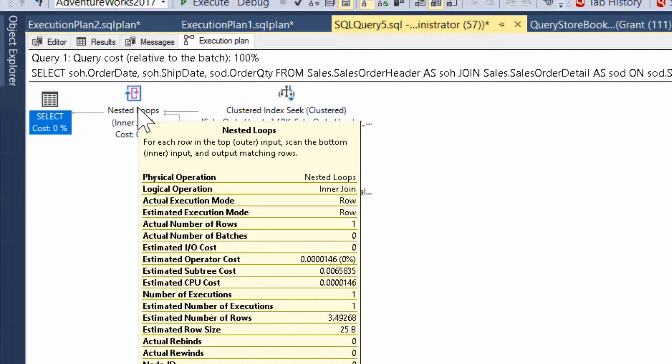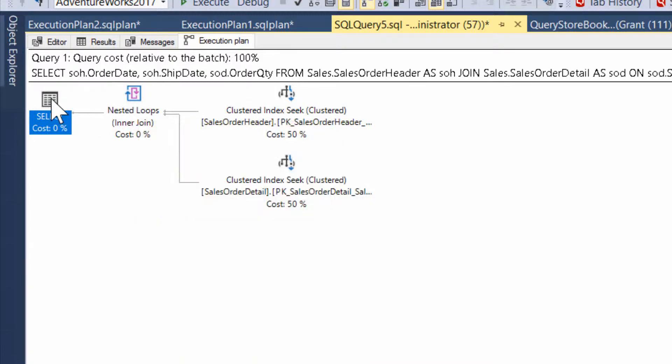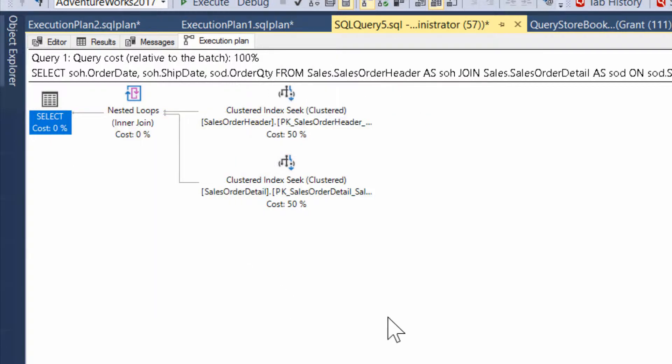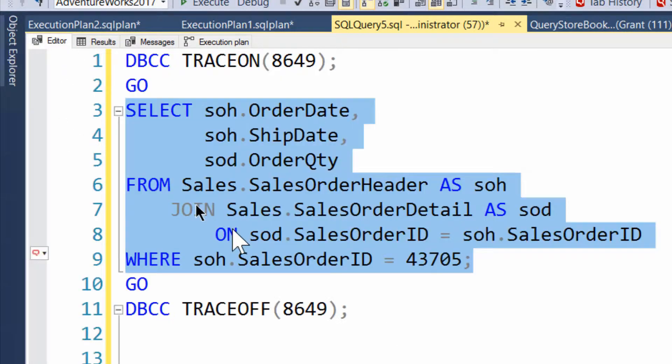Now, the estimated cost, where is it? There it is, 0.00635. I mean, it's very small. So 0.00635 estimated cost is well below the cost threshold. Even if I've just got things set to five, the default, I'm not going to get a parallel plan. However,